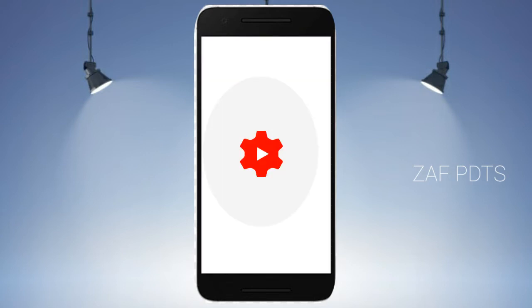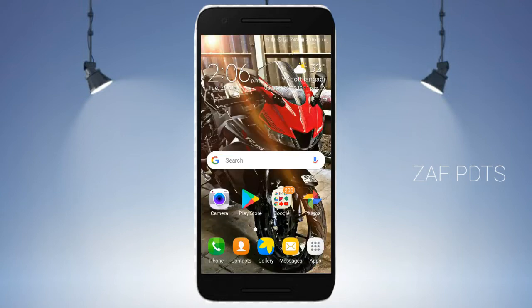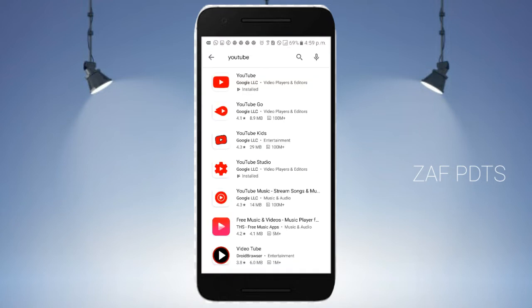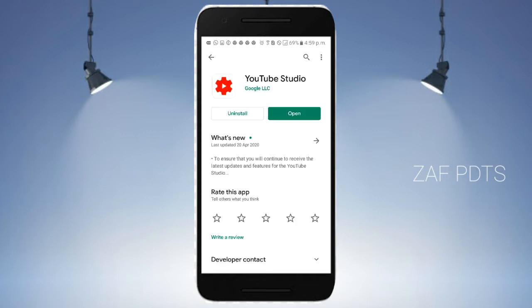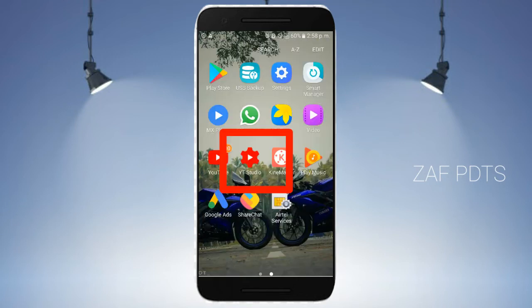First, we are going to download an application. We are going to open the phone and download an application in the PlayStore.